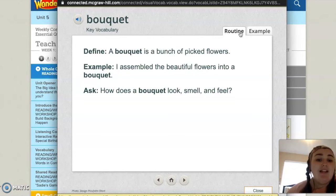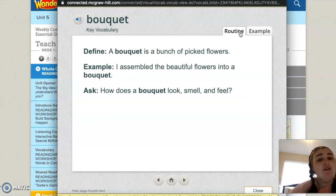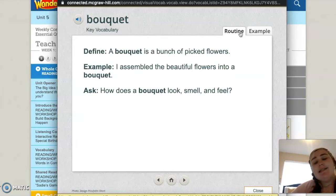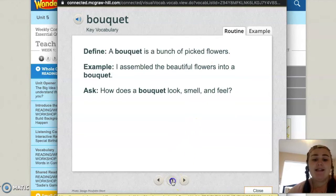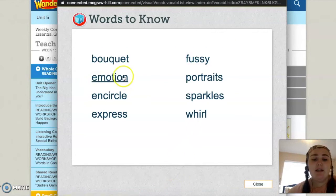How does a bouquet look, smell, and feel? Think about that question — how does a bouquet look, smell, and feel?